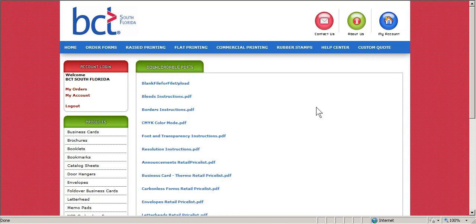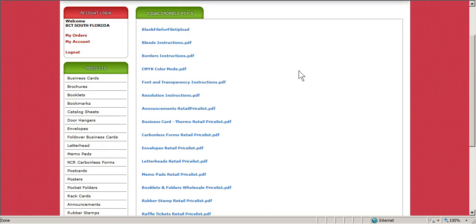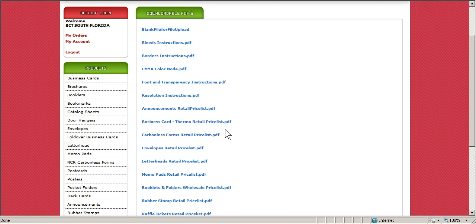You will notice some of the other PDFs that are available including price lists, converting a file, and other instructional material. We are going to click on business cards thermoretailpricelist.pdf. Remember, the prices listed on this PDF are retail prices. Those of you that are current customers know what your markup is from the retail price to the wholesale price.